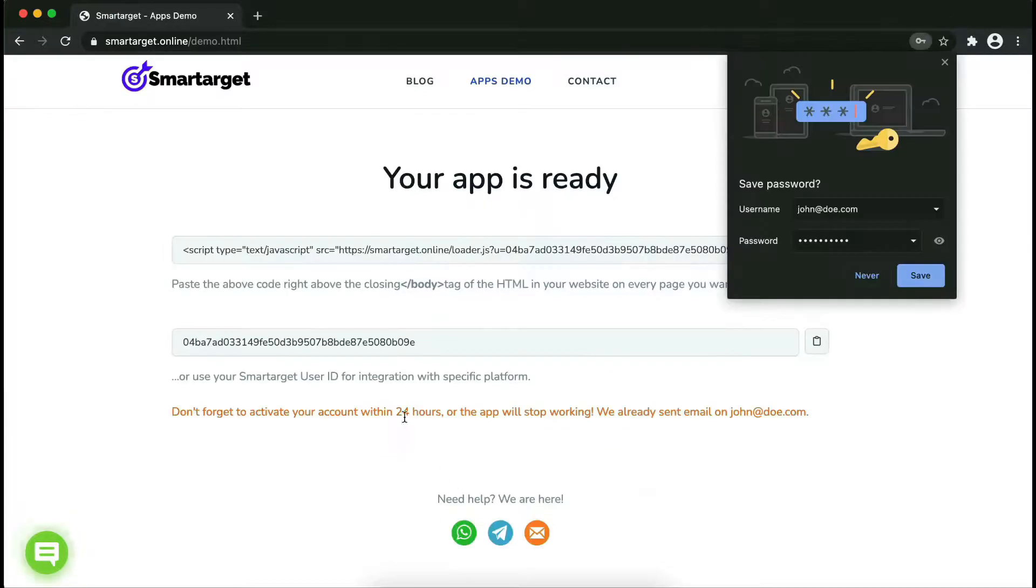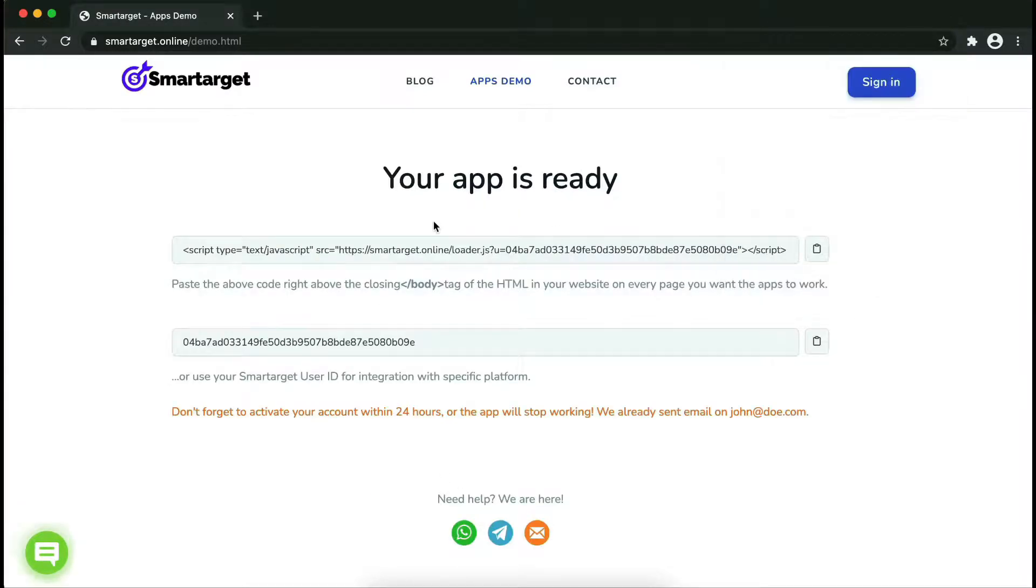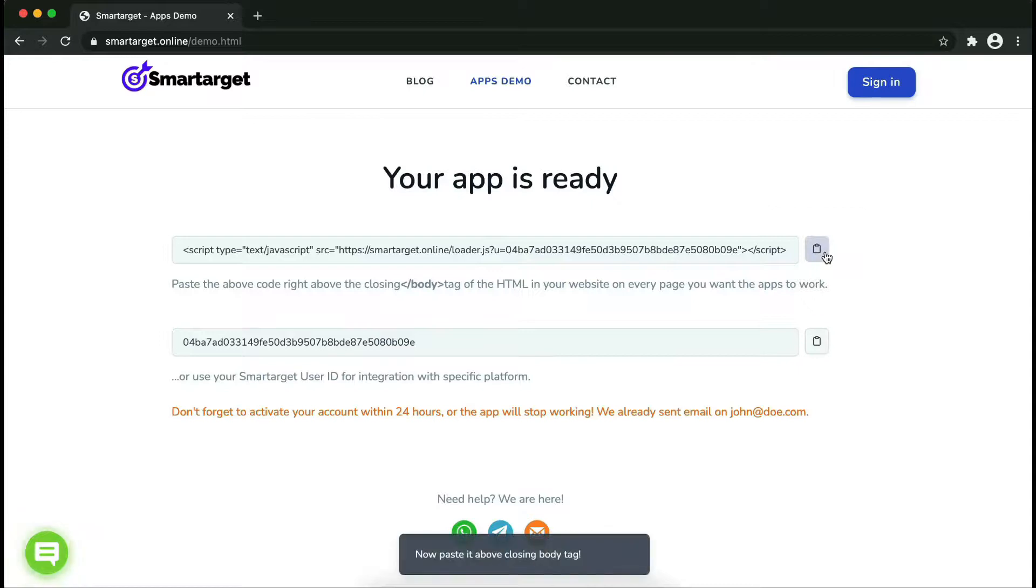Now click on register. Your app is ready. Copy the JavaScript code and paste it into your website before the slash body tag.